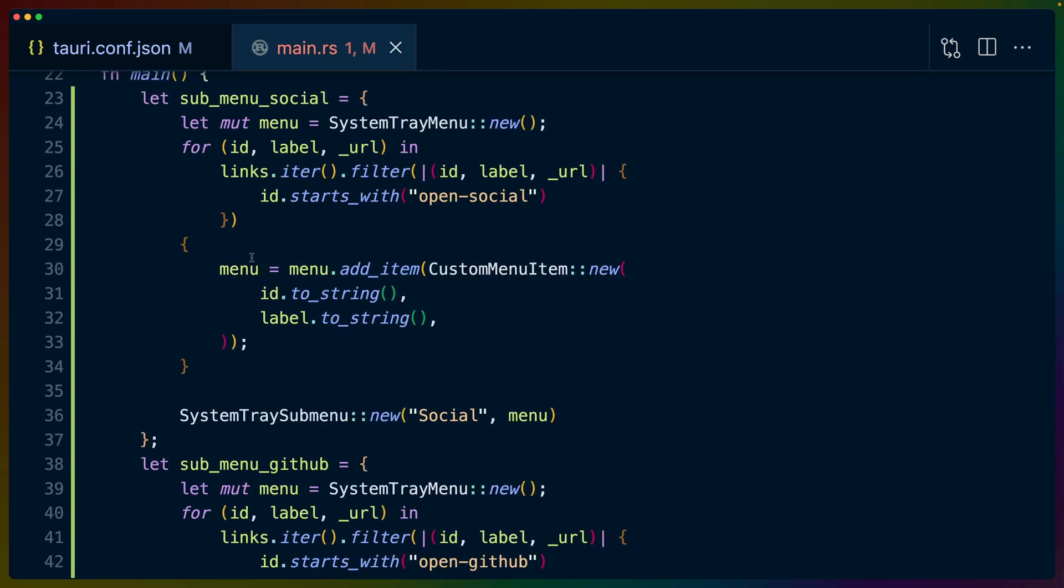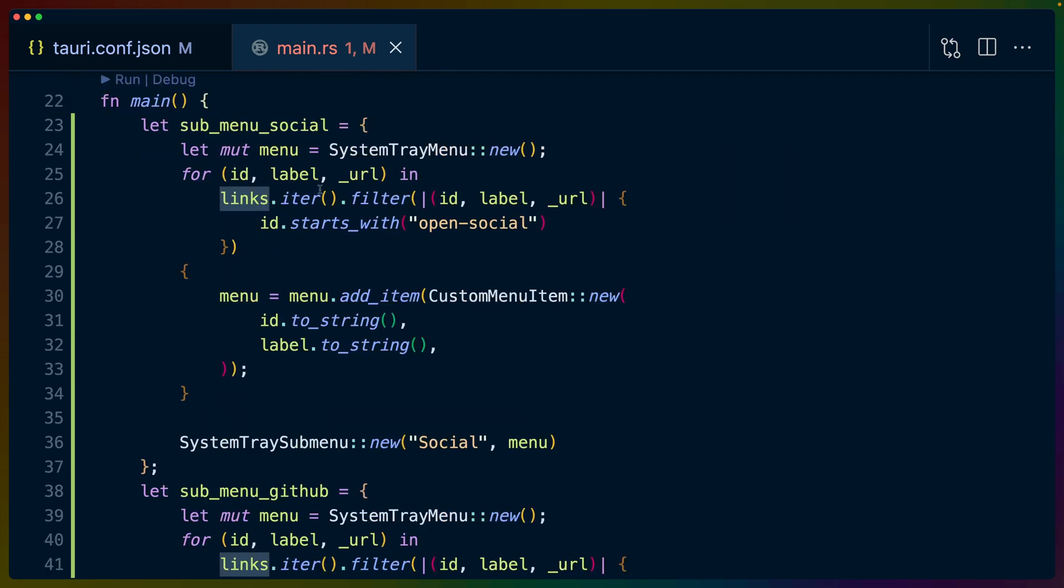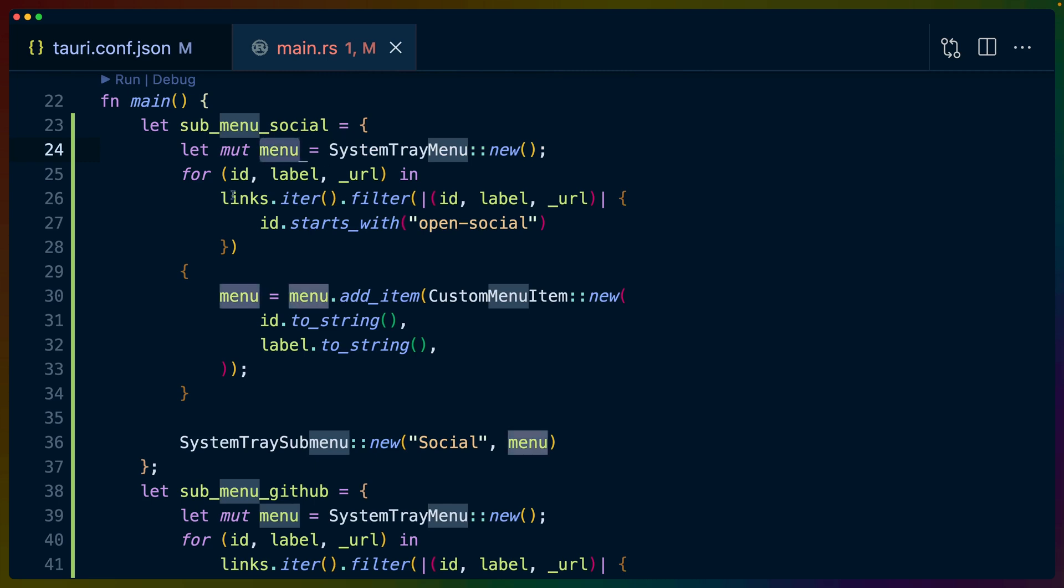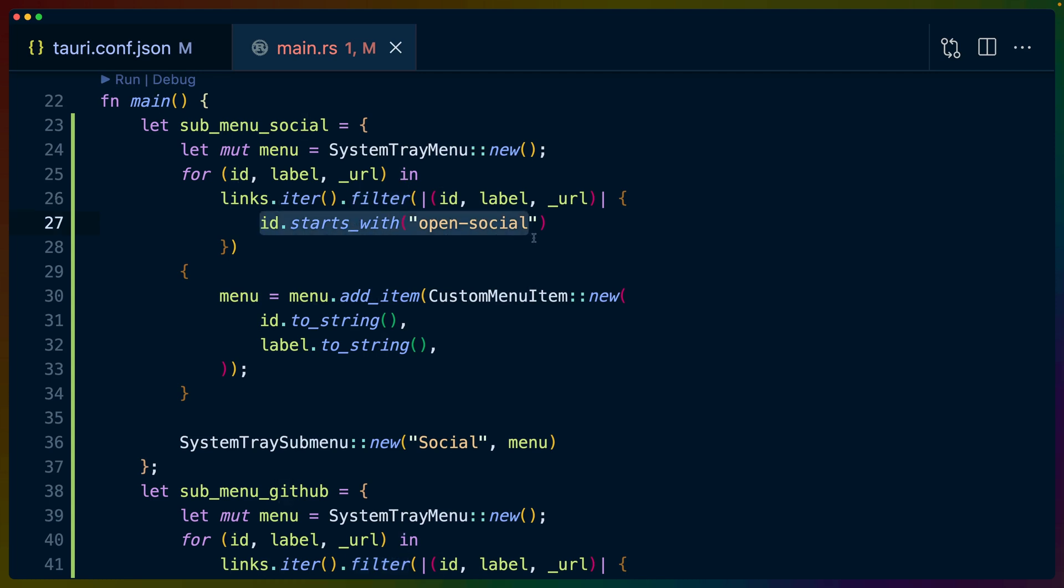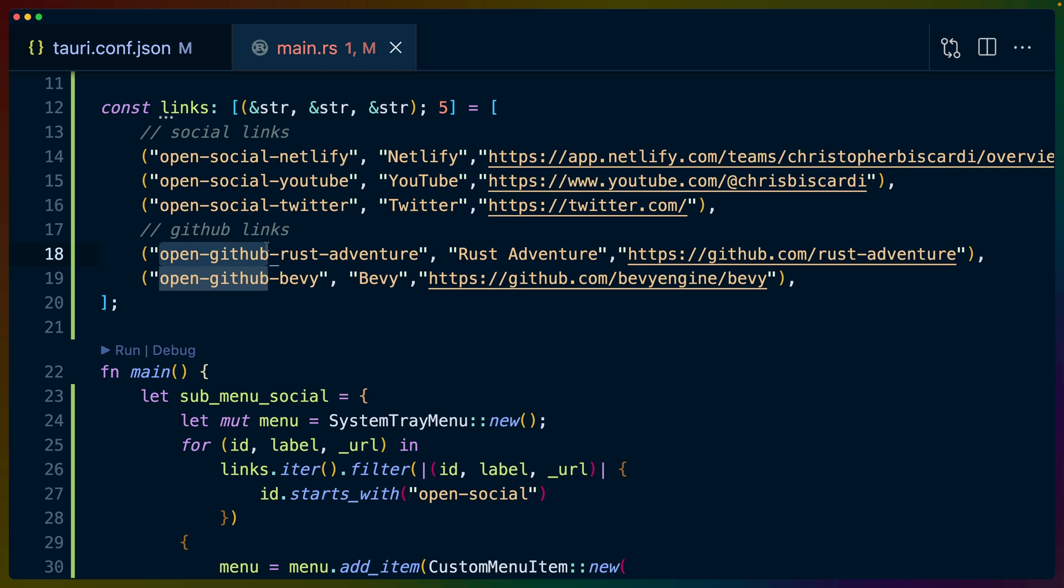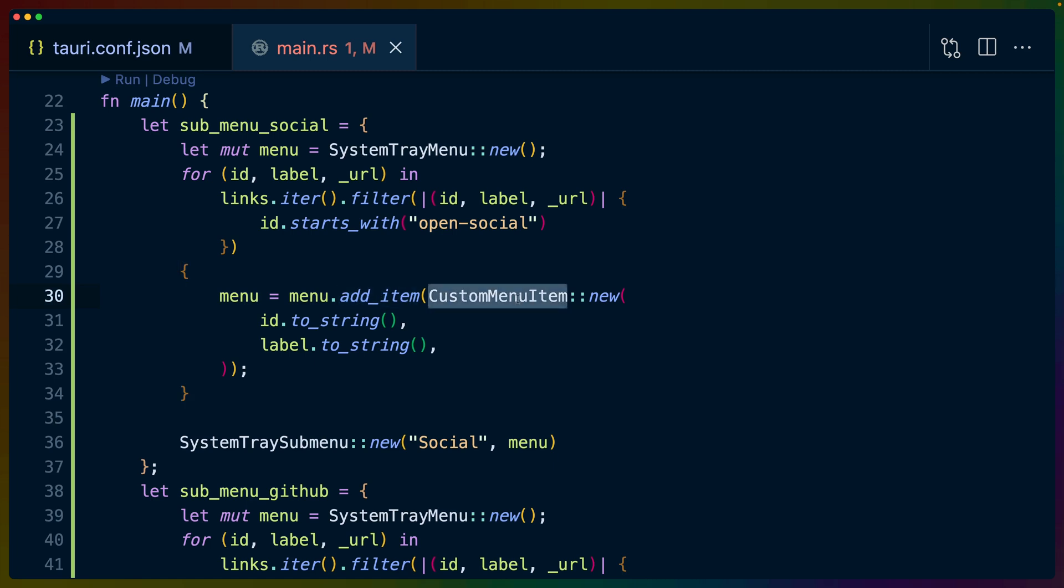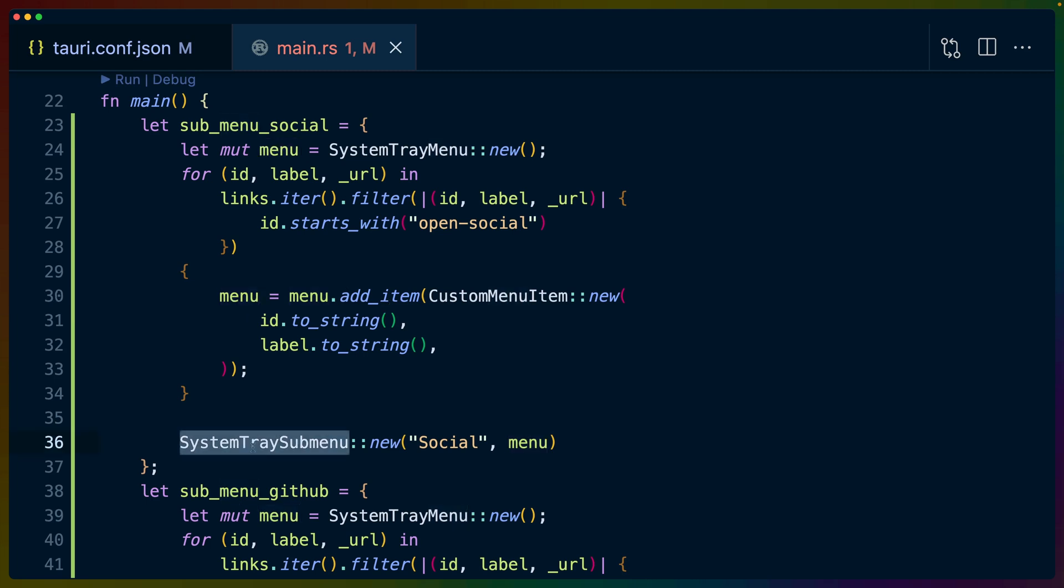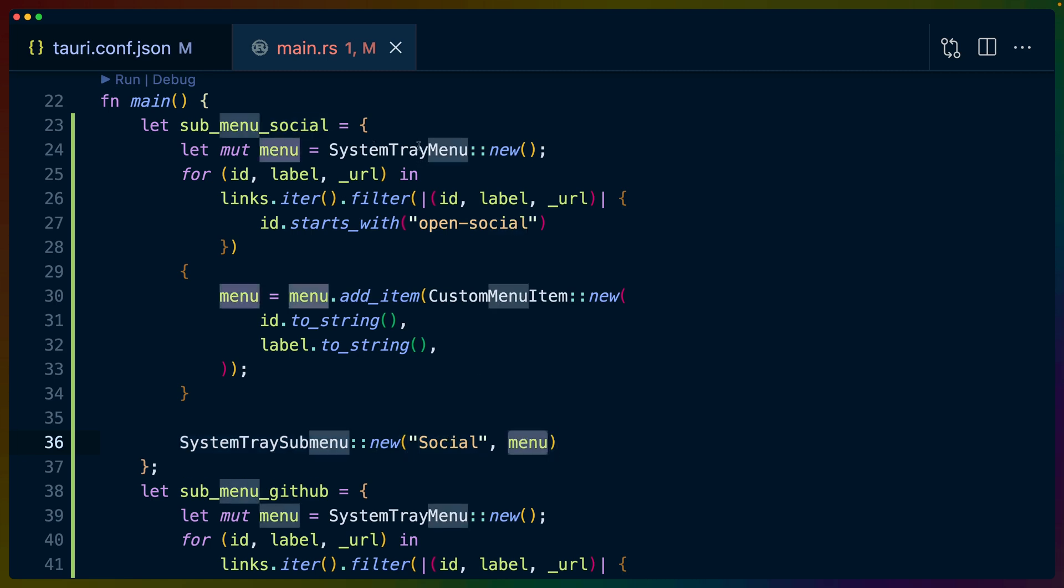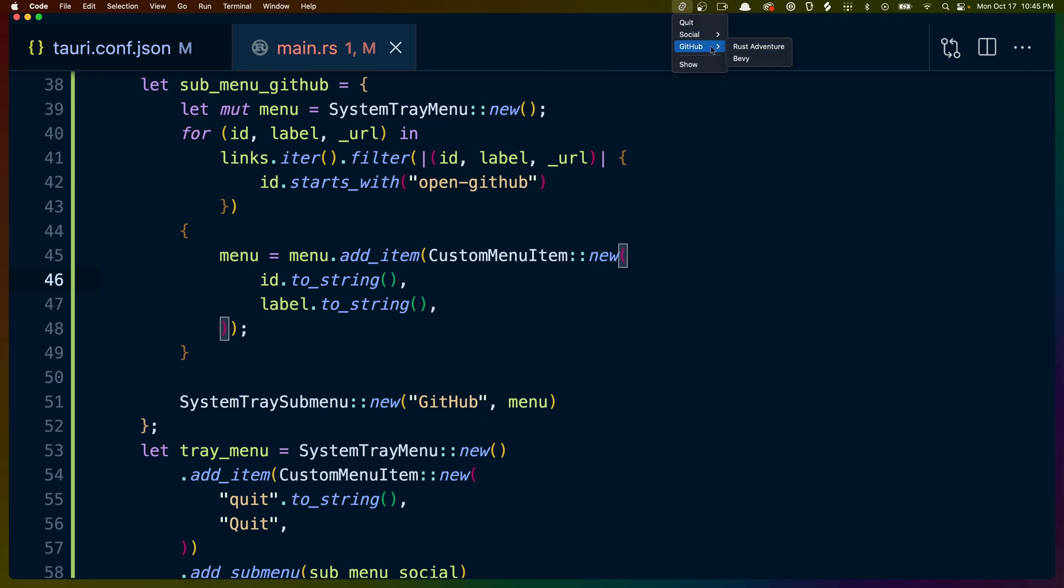Both of the submenus are built in the same exact way. We take this set of links up here and filter them. So we've got a SystemTrayMenu::new. I set that equal to a menu, and then we check the links. We iterate over them, we filter for any of the IDs that start with open-social. So I've chosen to do an ID naming convention. Open-social will put it in the first submenu and open-GitHub will put it in the second menu with the ordering that we've described here. So we take this menu, which is a system tray menu, and inside of this loop for all of the valid items that we need to add, we'll add an item using the custom menu item like we did before with an ID and the label. And because this function returns basically a new menu, we have to set our menu equal to the new result. And then we construct the system tray submenu with a label and the menu that we just created. So the system tray menu. And it's the same thing for social and for GitHub. So that is what constructs each of our submenus.